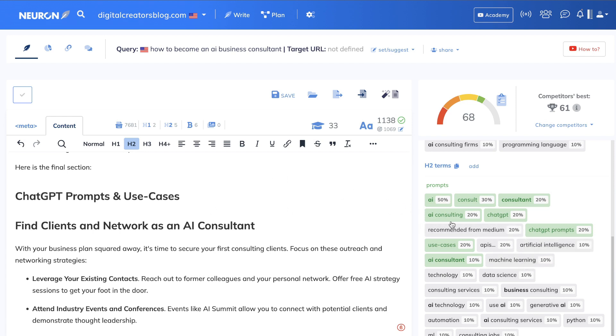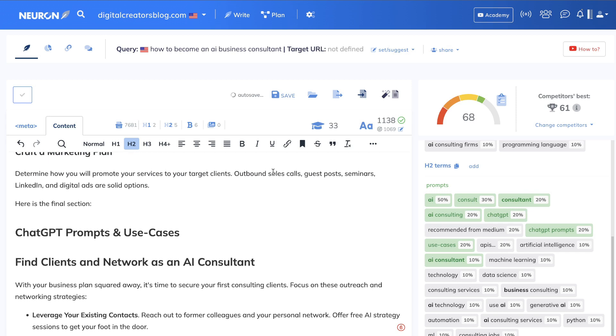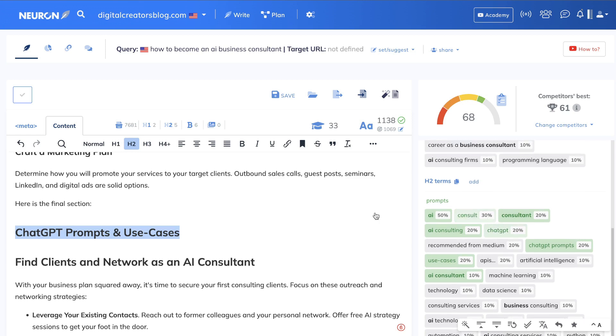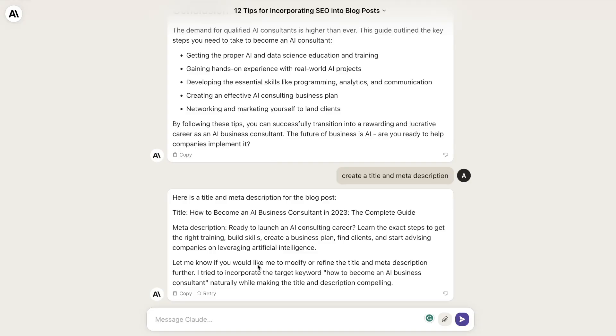But let's say you have another section you need to add and you don't have that section. What you can simply do is this: we see 'ChatGPT prompts and use cases' is included within our H2s here, but that wasn't included originally in our article. If you have an H2 you need, you can just go back to Claude and tell it to write a section about this topic.